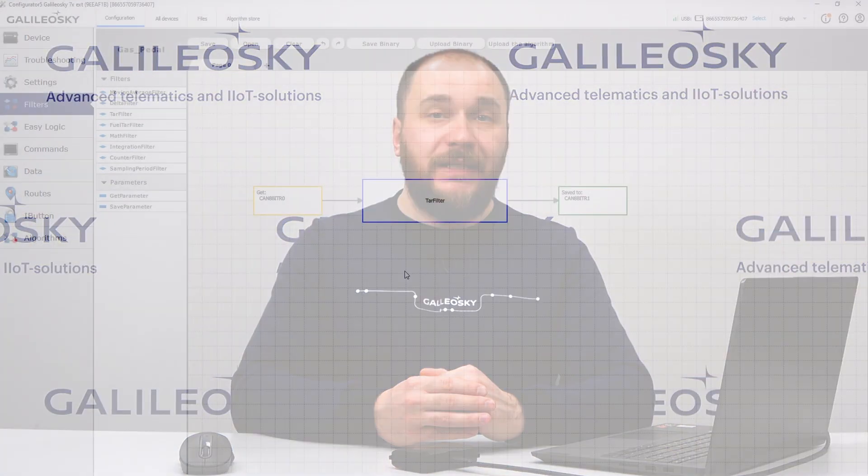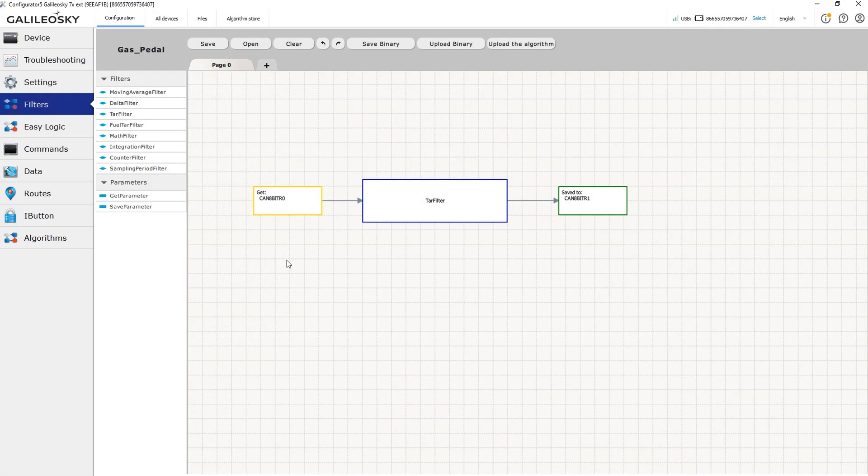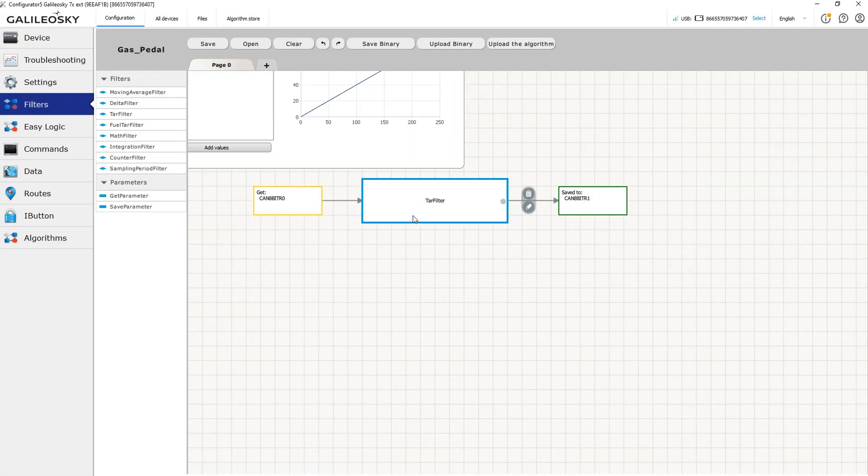Please note that you can use the taring table not only for fuel level sensors. For example, the gas pedal position in the CAN bus is often transmitted in the range from 0 to 255, which represents the pressing on the gas pedal from 0 to 100%. Using this filter, it's easier to convert CAN data to a percentage.